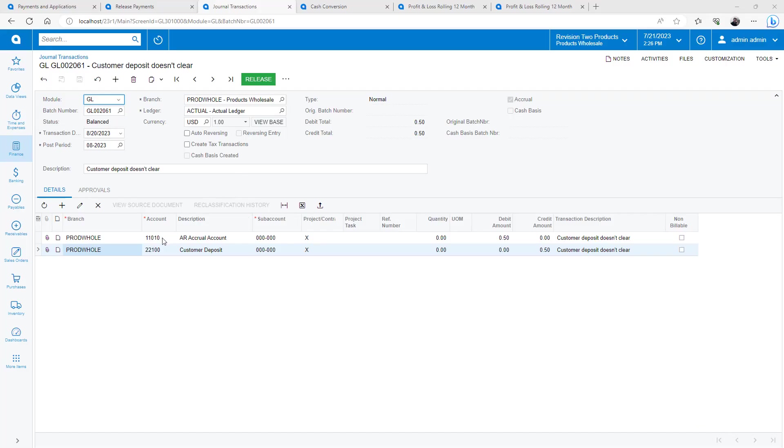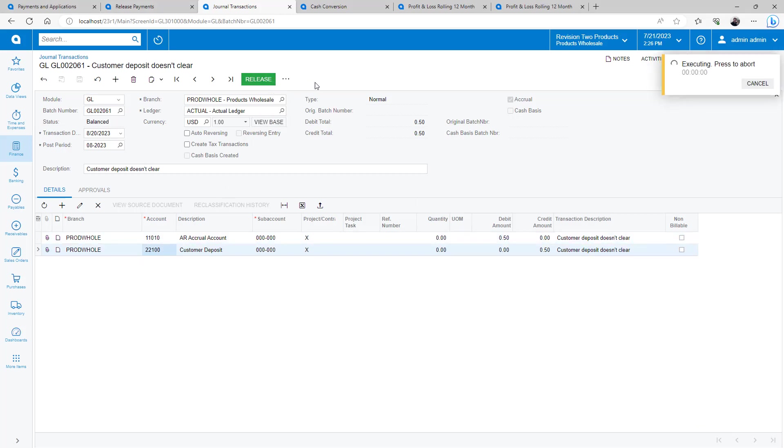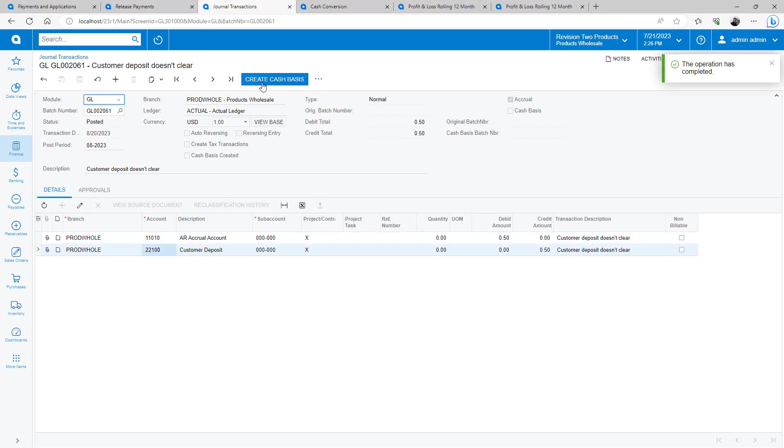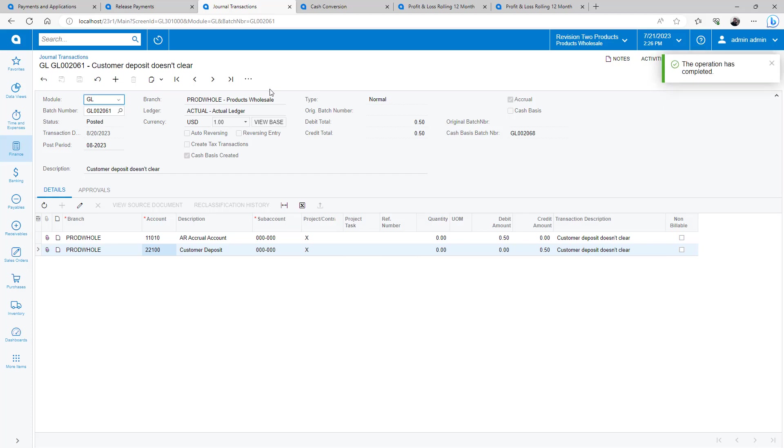Here's an example of a journal transaction without a cash account. It needs to be converted manually. When I perform the cash conversion, I can navigate to the linked transaction and see that the accounts were mapped according to the rules I established.